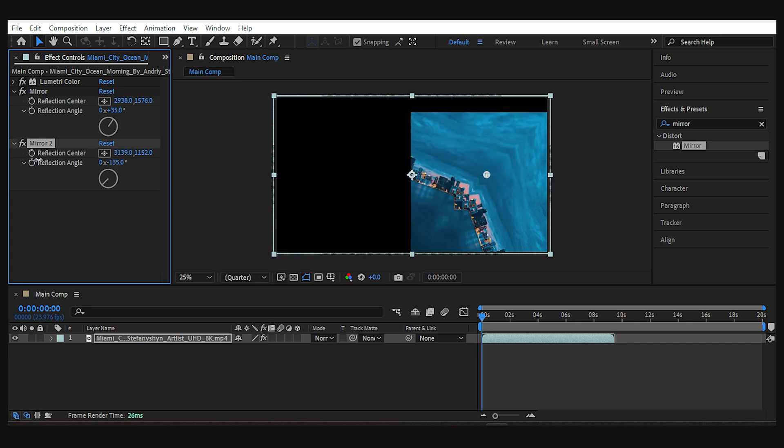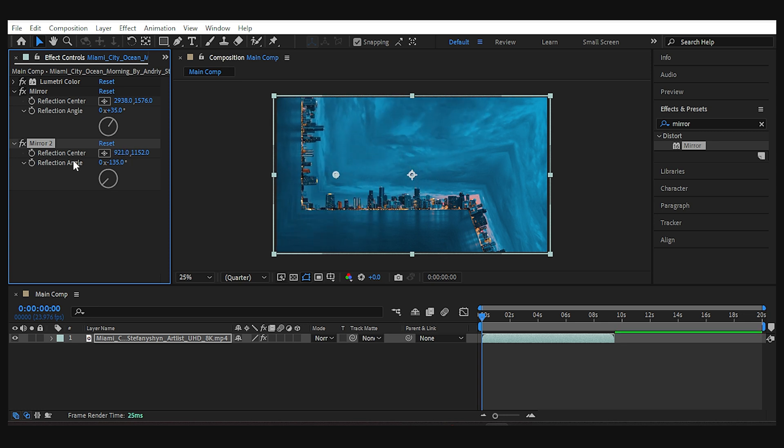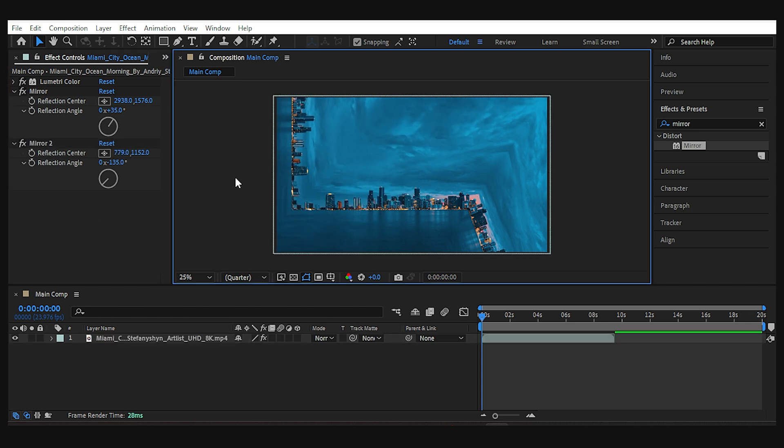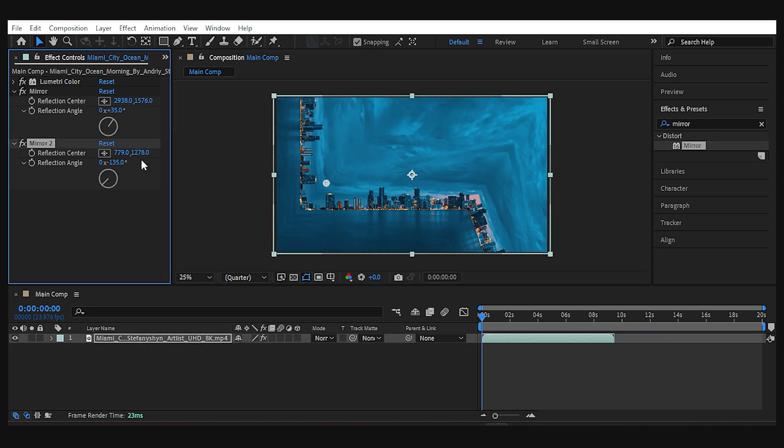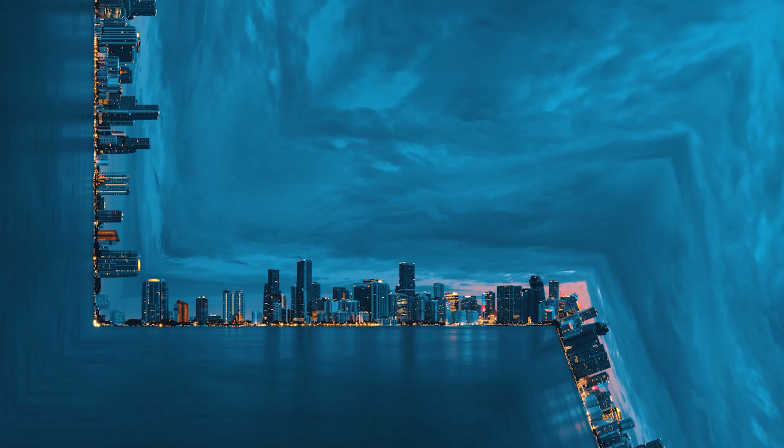And now we gotta change the position until the mirror is placed on the left side of the frame. Okay, cool. And this is the final result.